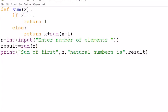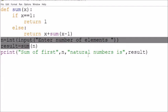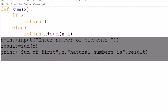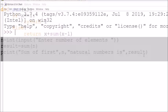When x reaches 1, it will come out, and finally the result will be returned and printed. Now I will run this program.